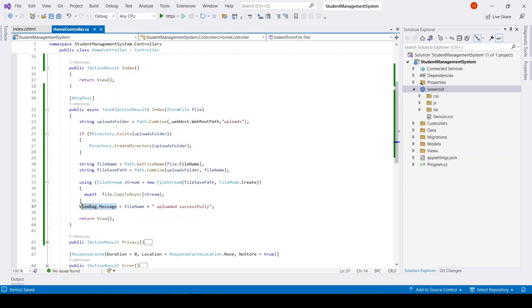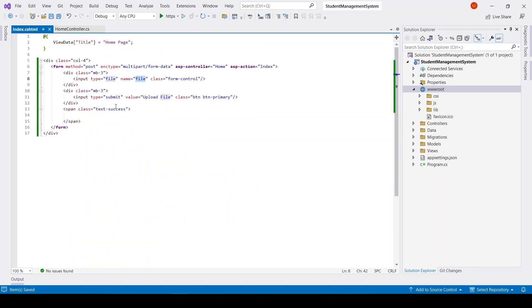So display this message in the index here. Okay, let's run the application.